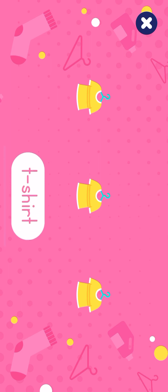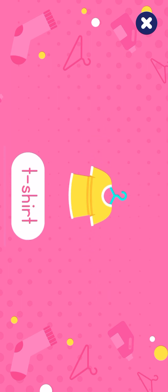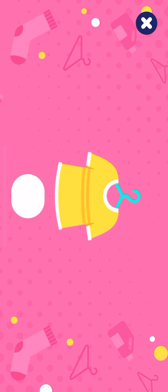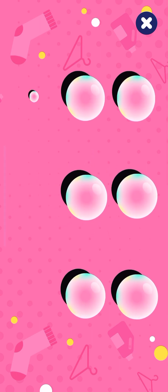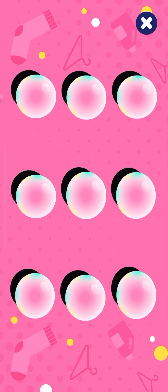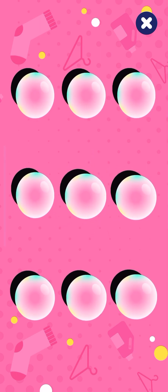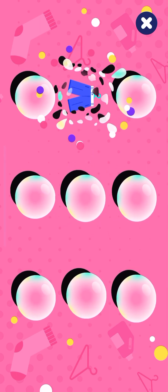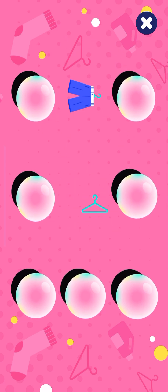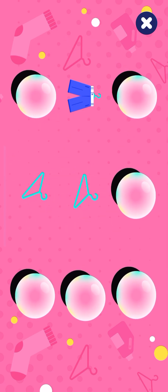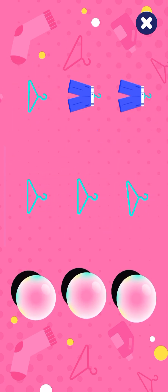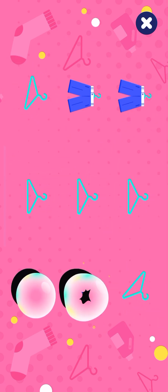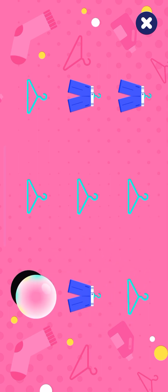T-Shirt, T-Shirt. Pop the bubbles! Pants, Pants. Well done!